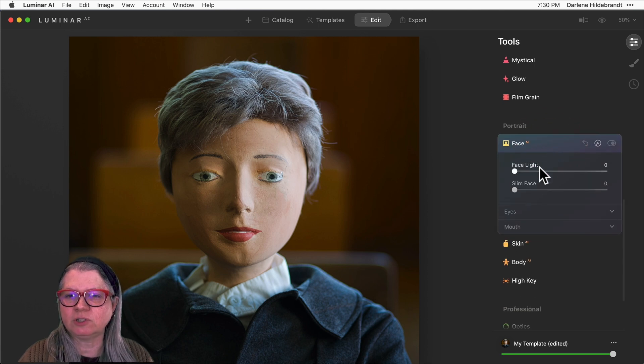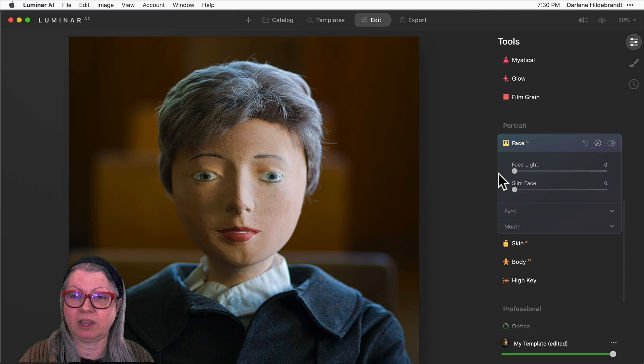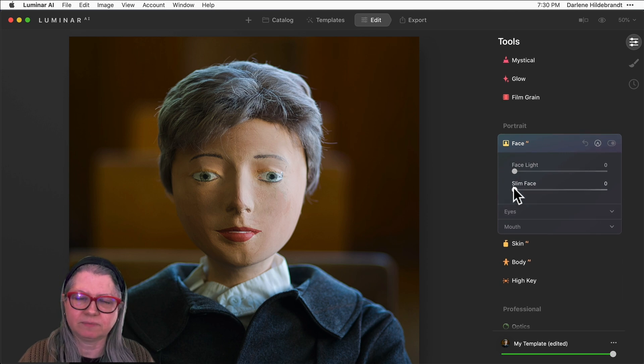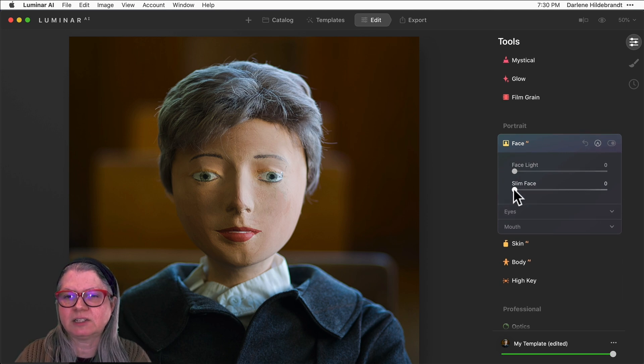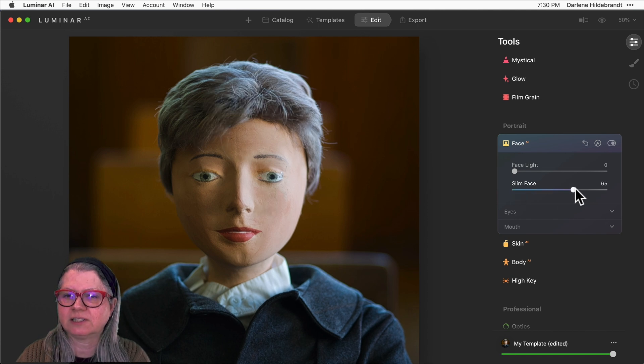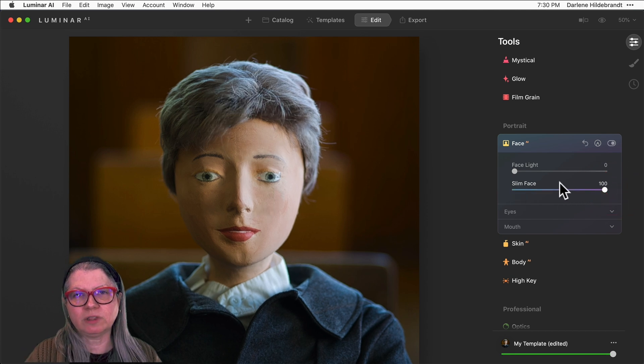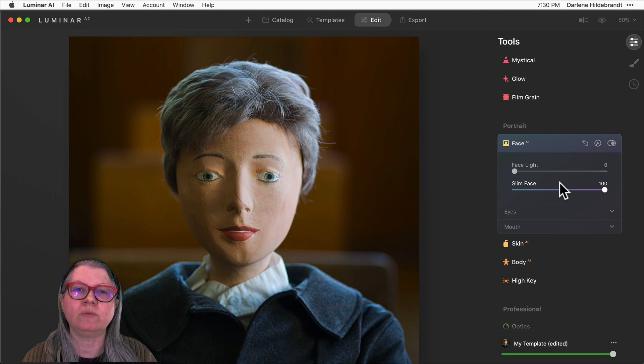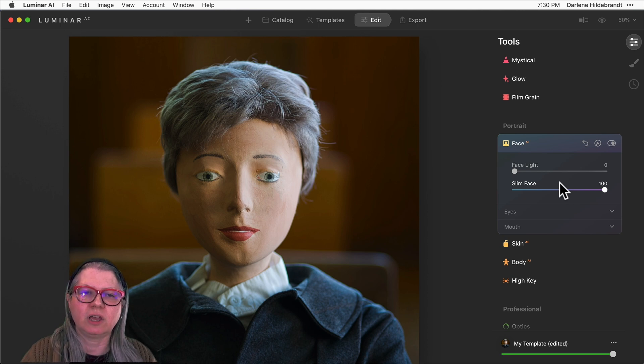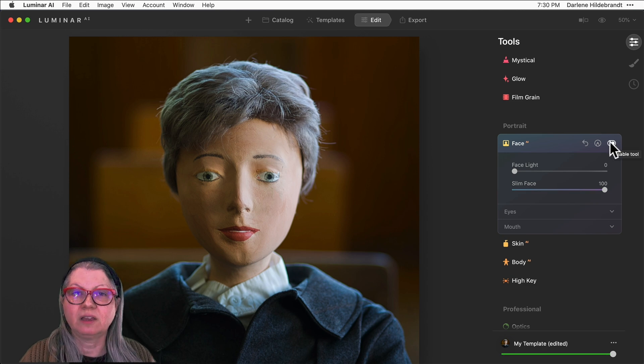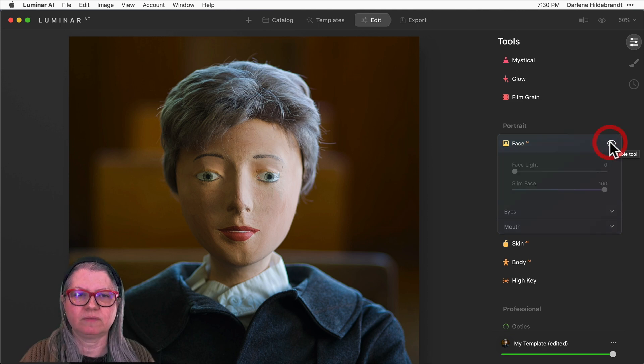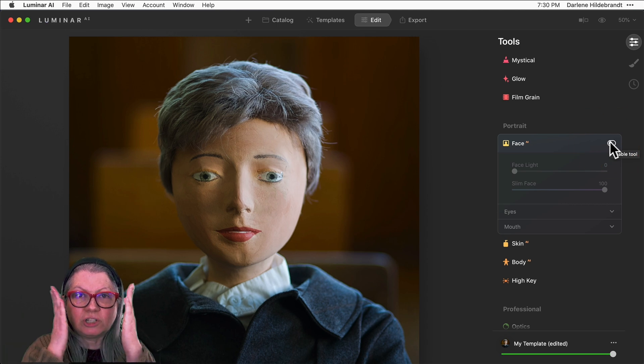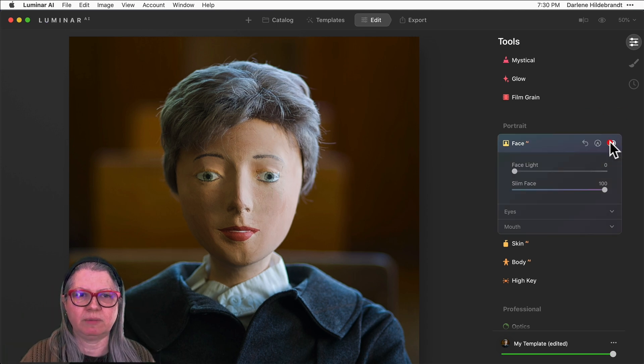So these first two sliders are the ones we're going to be looking at today: face light and slim face. The slim face slider does exactly what it says. One thing that I always recommend doing is to take the sliders all the way to extreme, see what they do, and then settle somewhere in the middle when you're doing your editing. As you can see, if I just turn this tool off, it's literally squishing the face in and making it look slimmer.